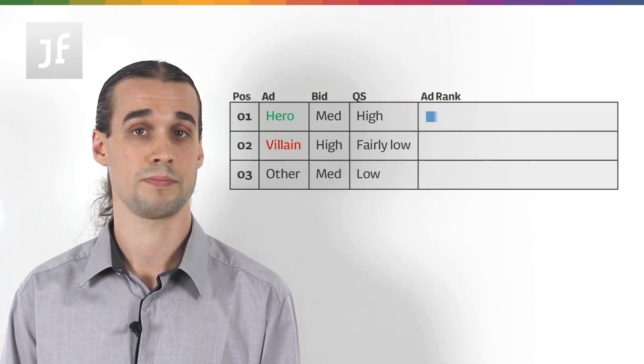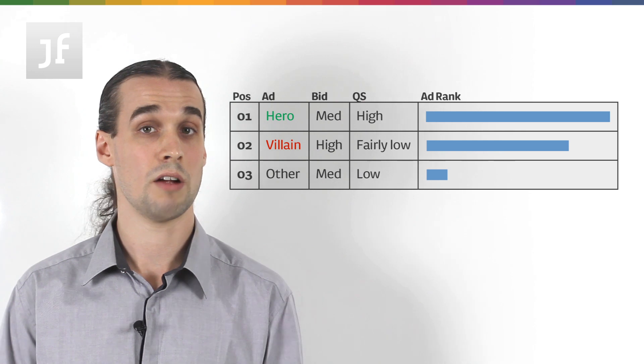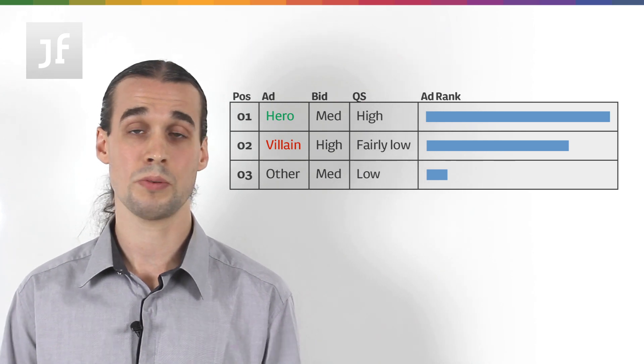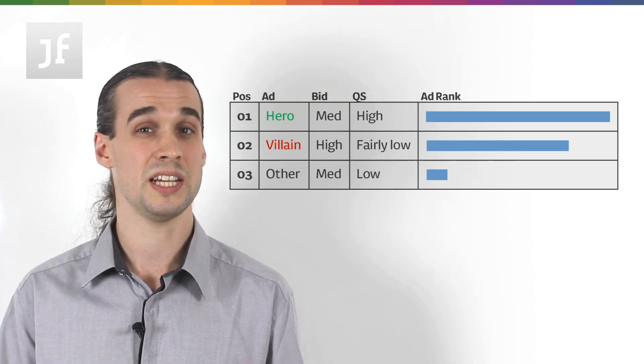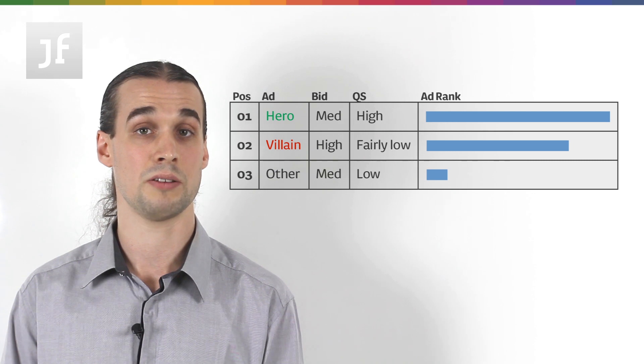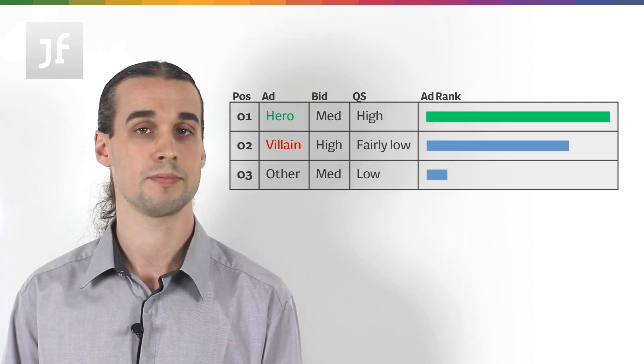So, let's plot a scenario now where we're seeing some high CPCs for one of our client's brand terms. We've got a really high quality score because we get a high click-through rate because it's our brand. And so, we don't need to bid a huge amount to be able to get a really large ad rank.